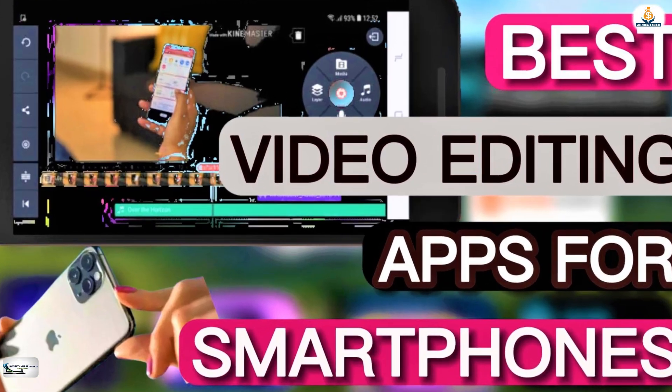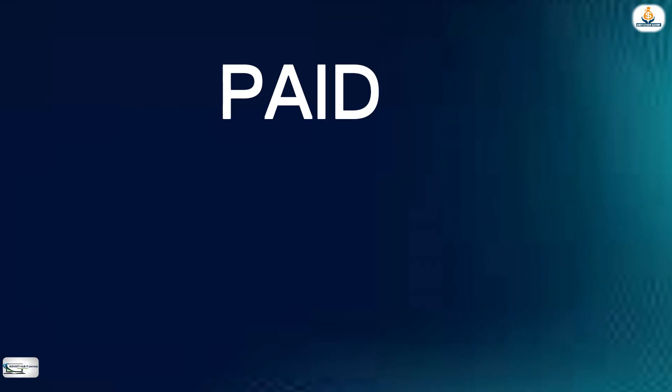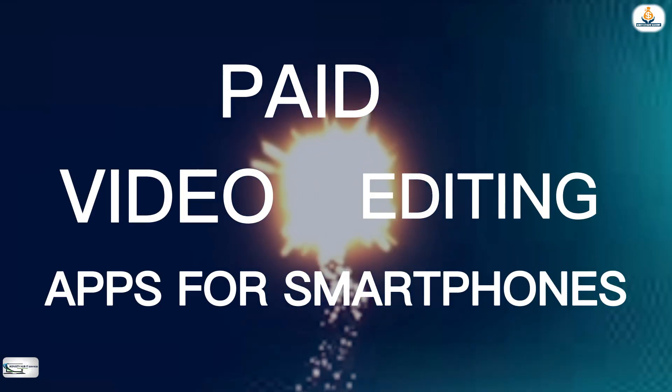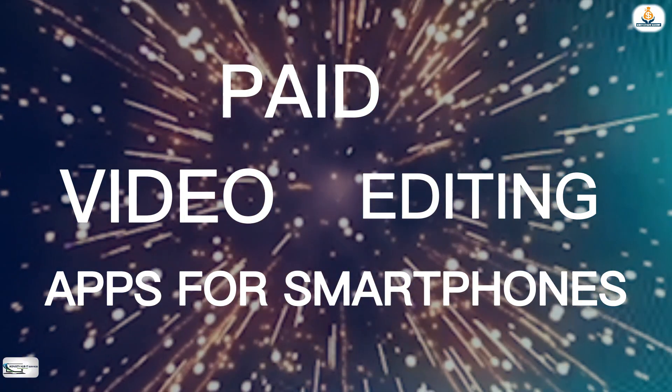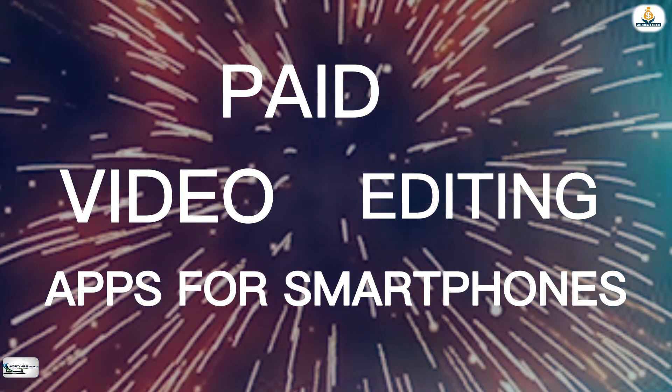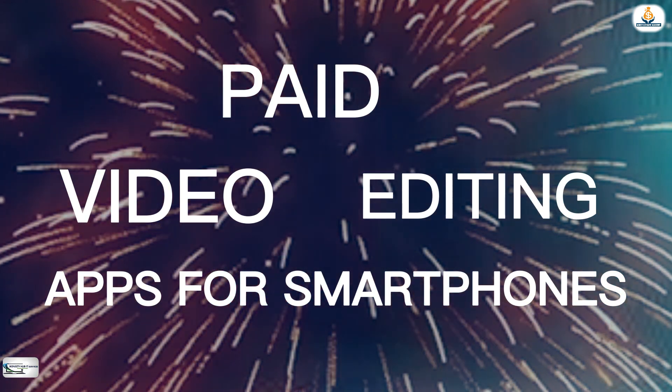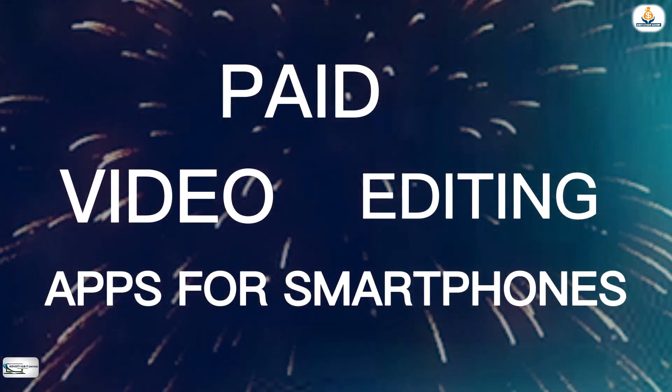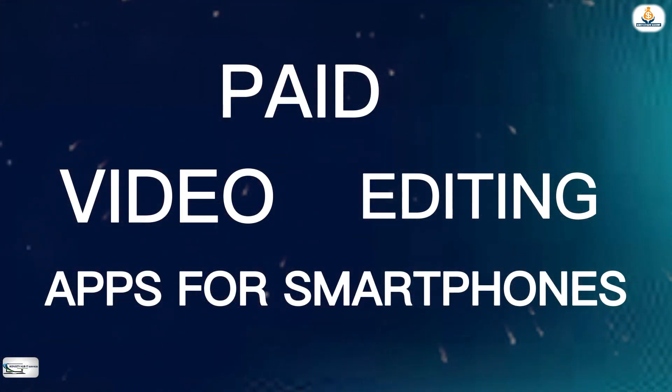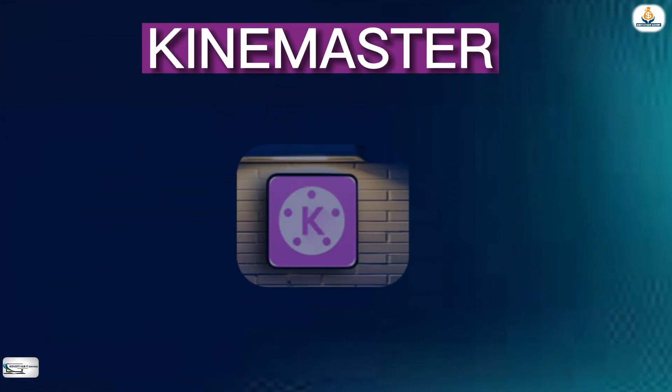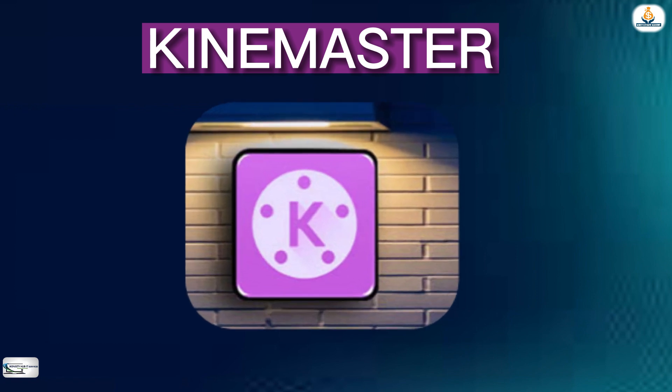The first thing we will talk about is the Paid Video Editing Apps for Smartphones. The first paid video editing software or app that I will talk about is KineMaster.